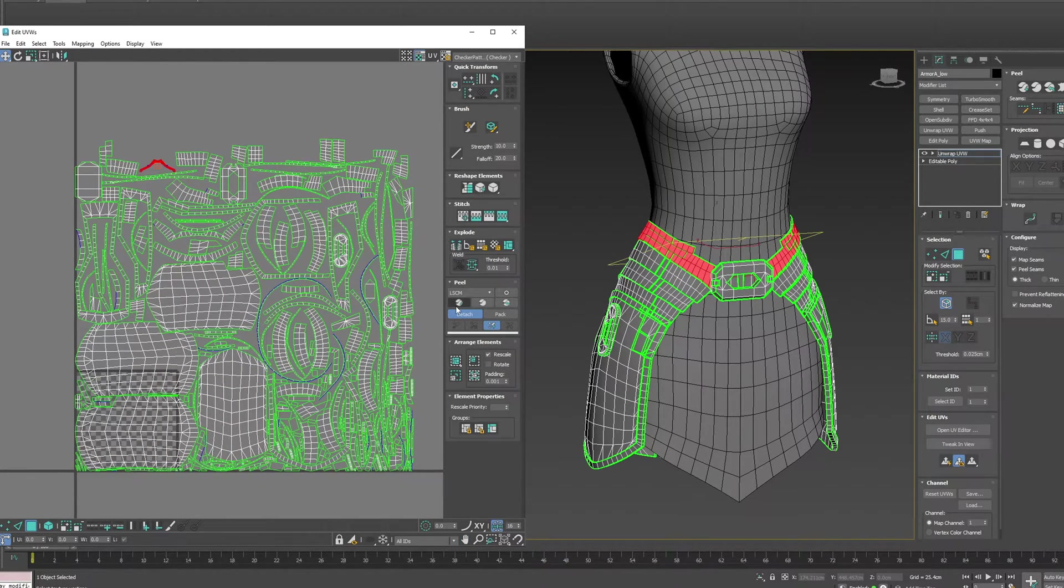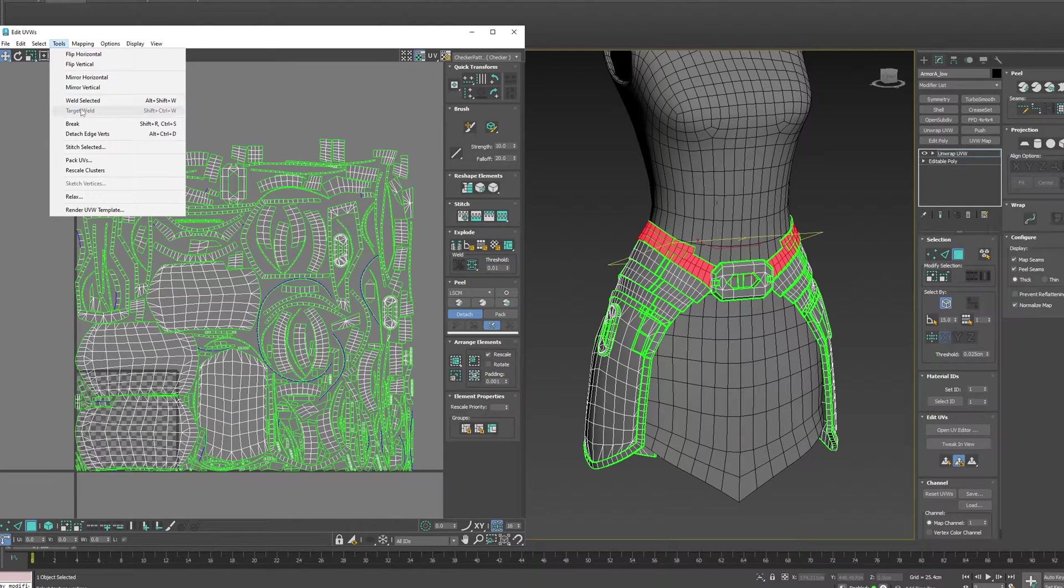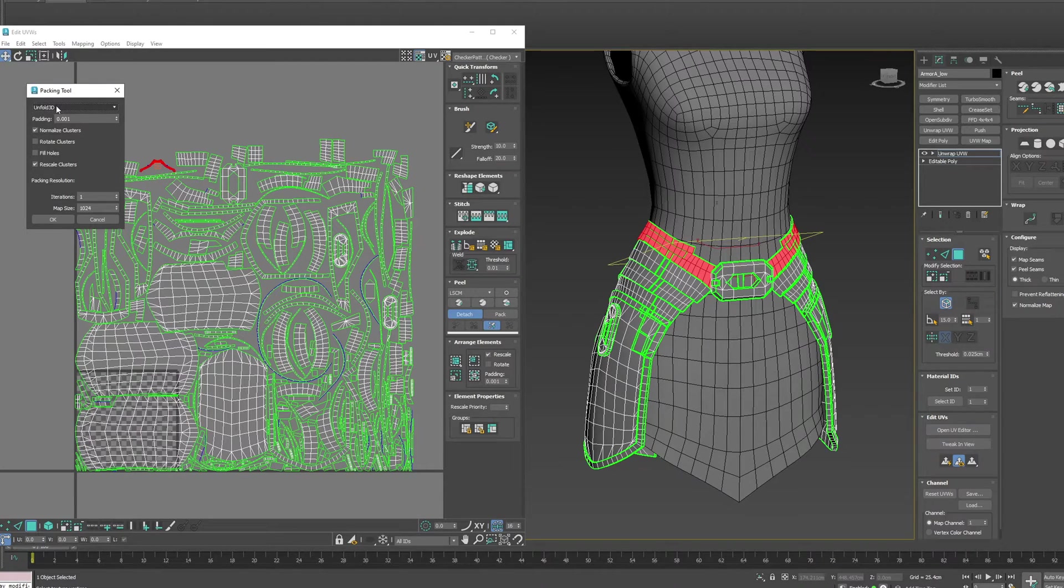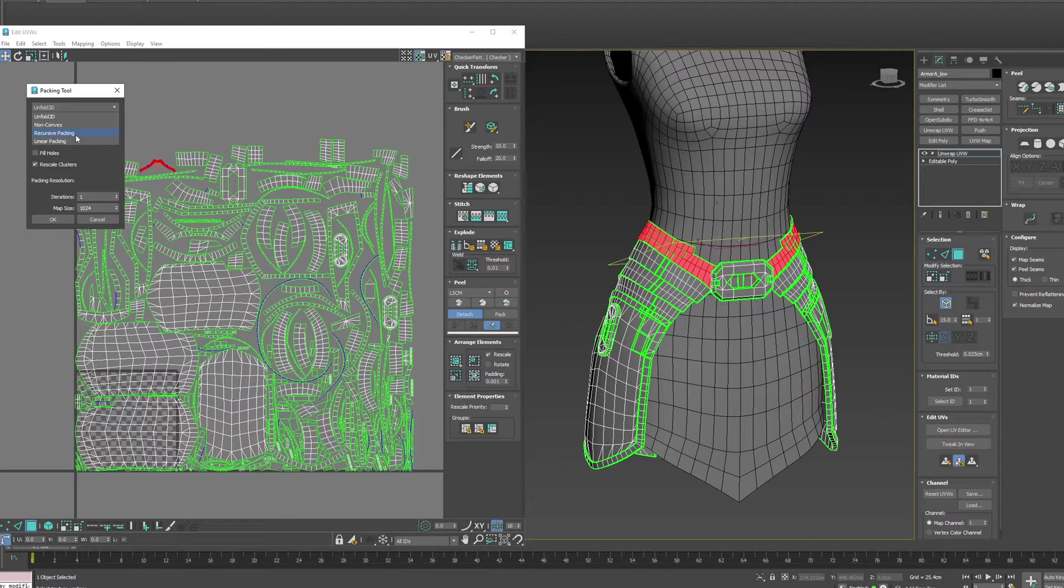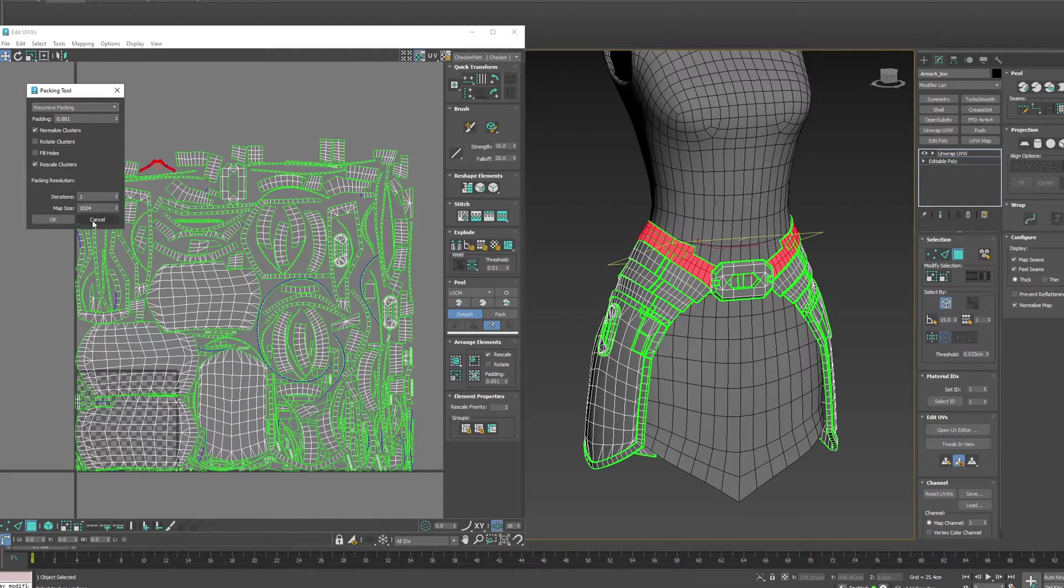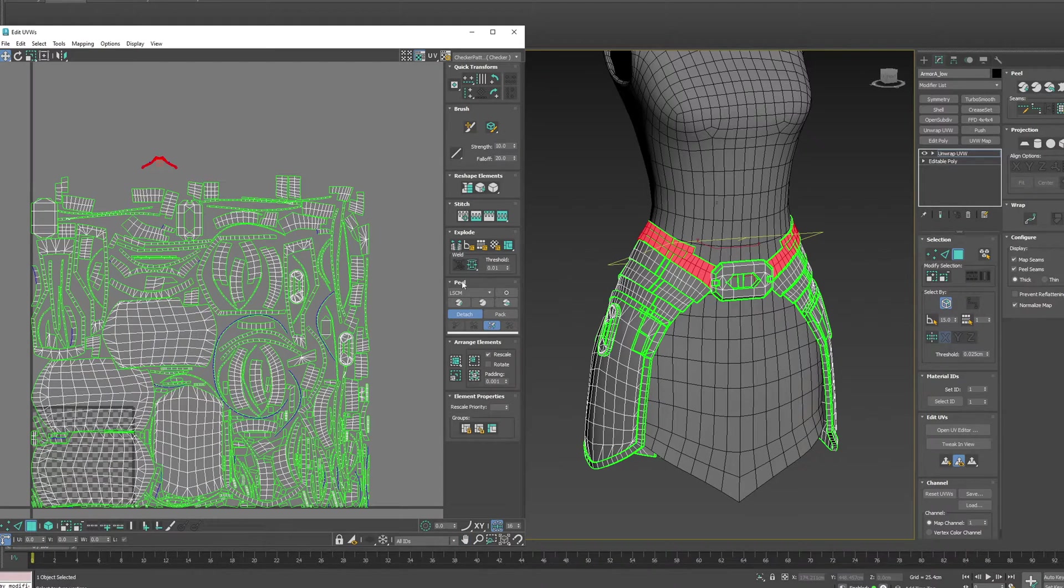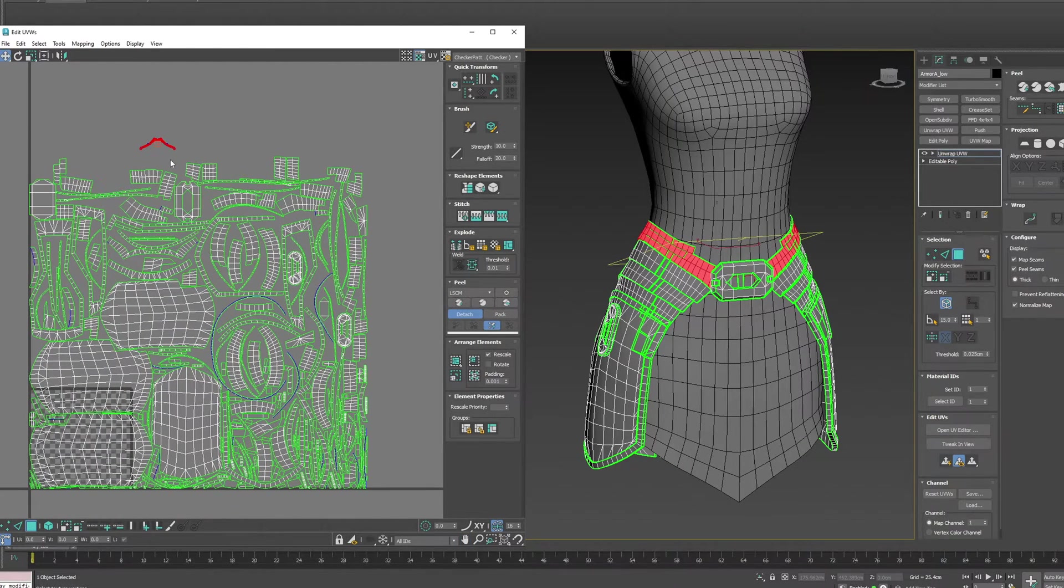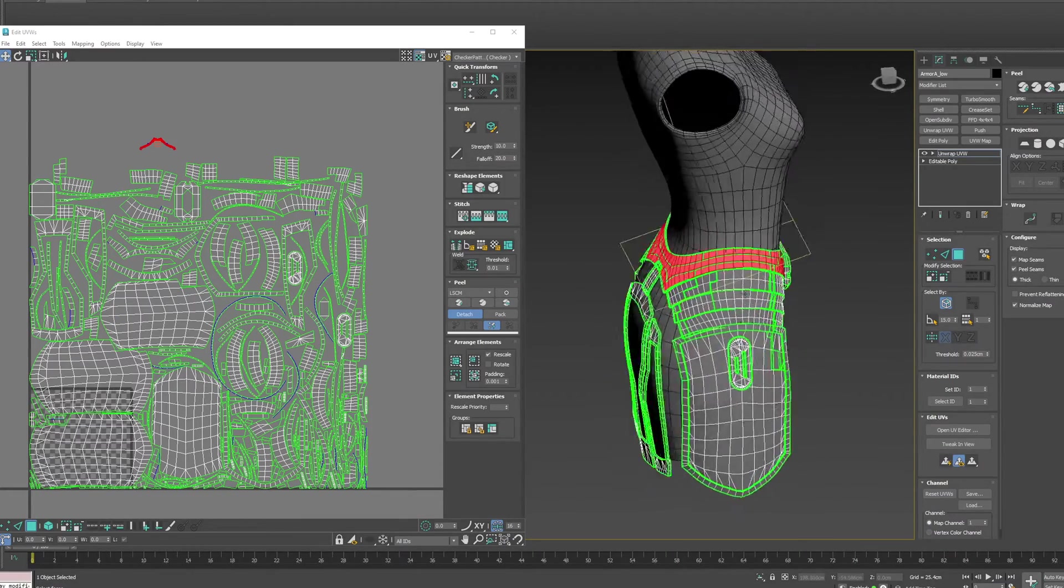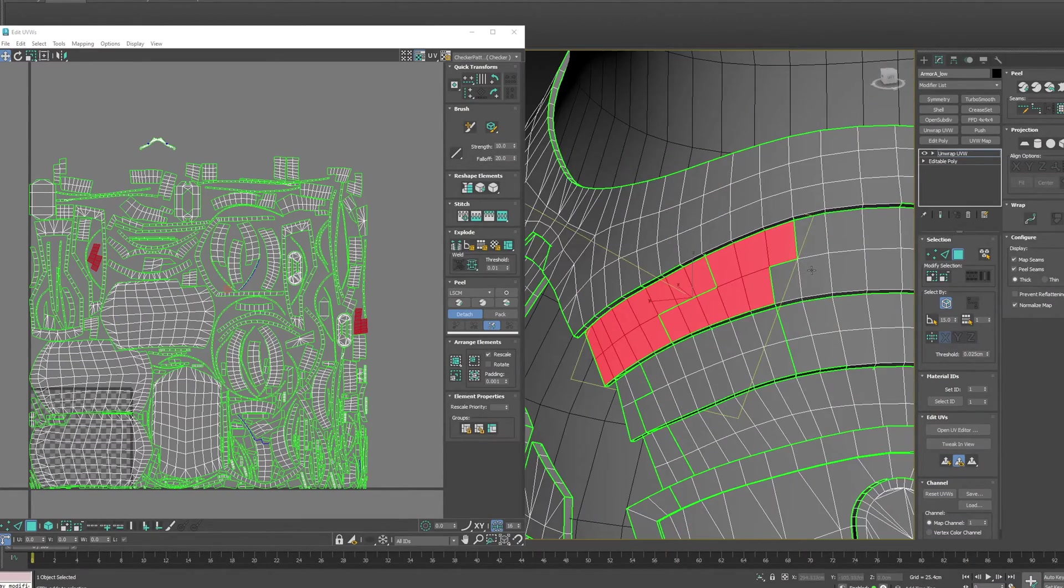To stop this from packing every time you reset peel or quick peel, go into Tools and Pack UVs. We want to change this option from Unfold 3D to Recursive Packing. Recursive packing is the old legacy packing technique used in all the old versions of Max. Select that and click Cancel. Now when we reset peel or quick peel, it doesn't pack every UV island.